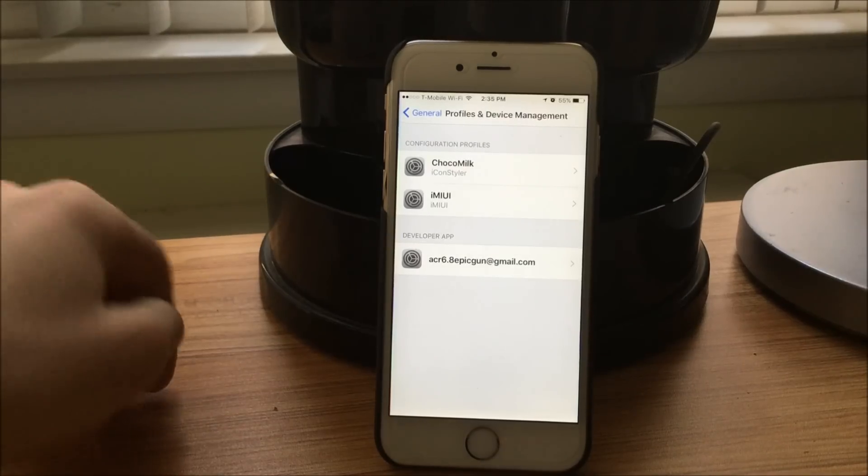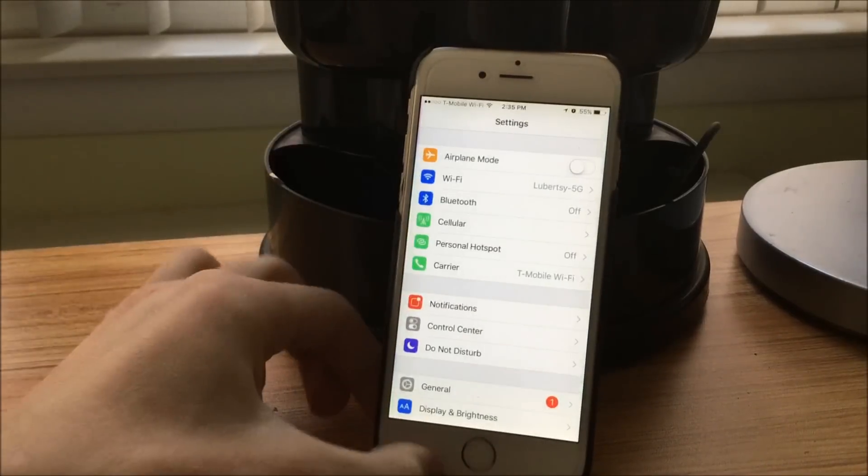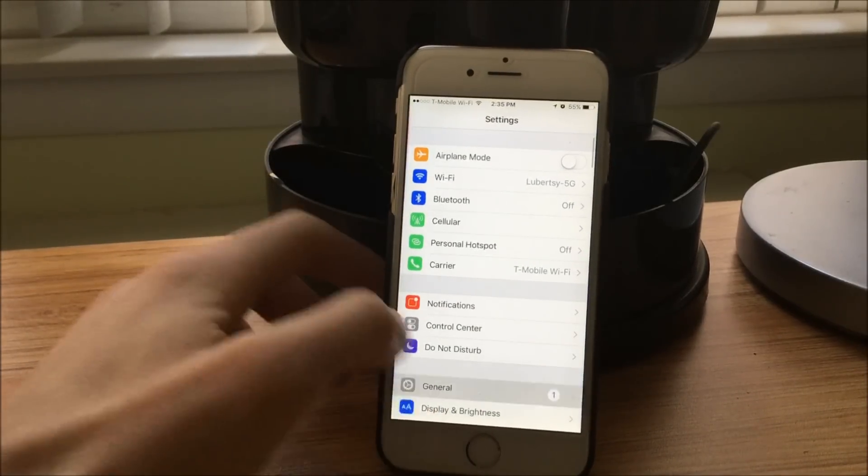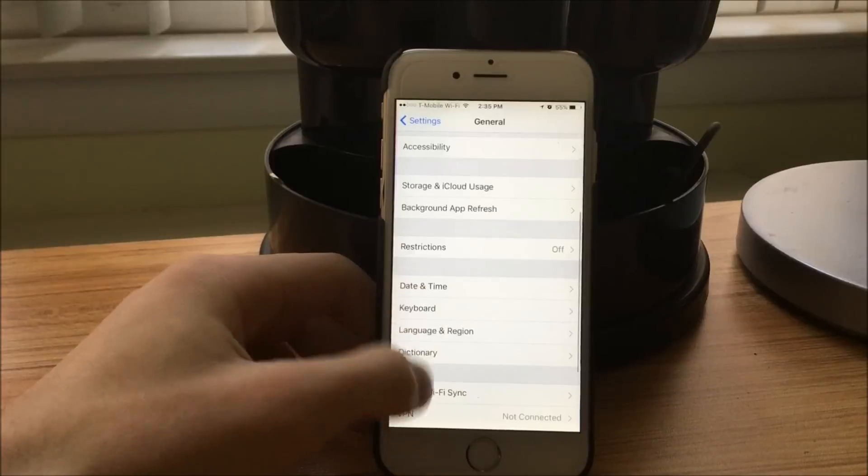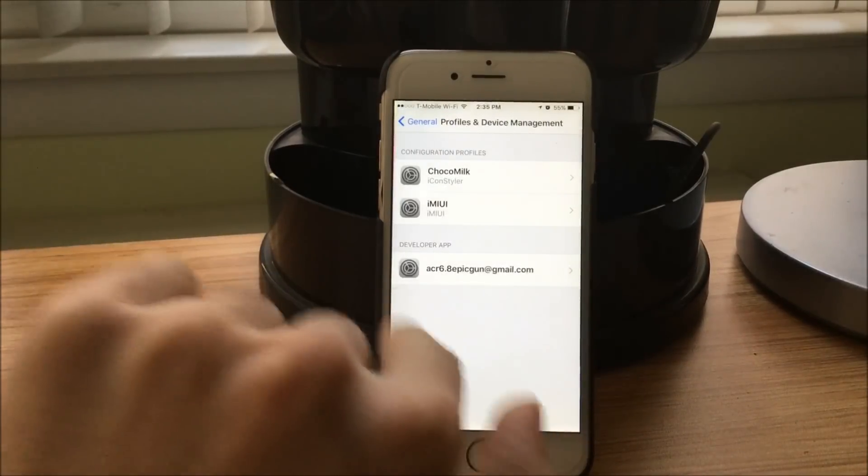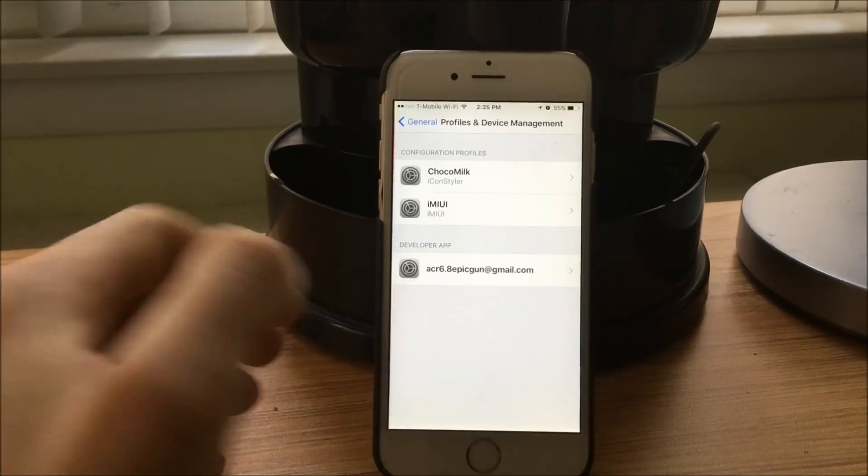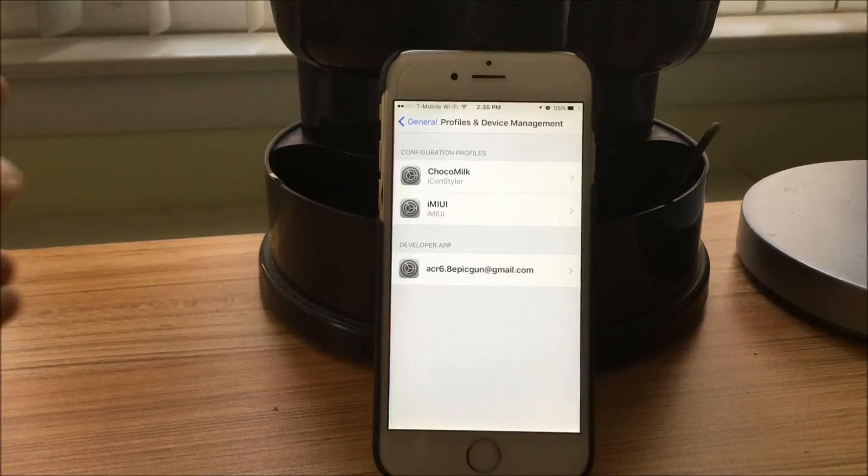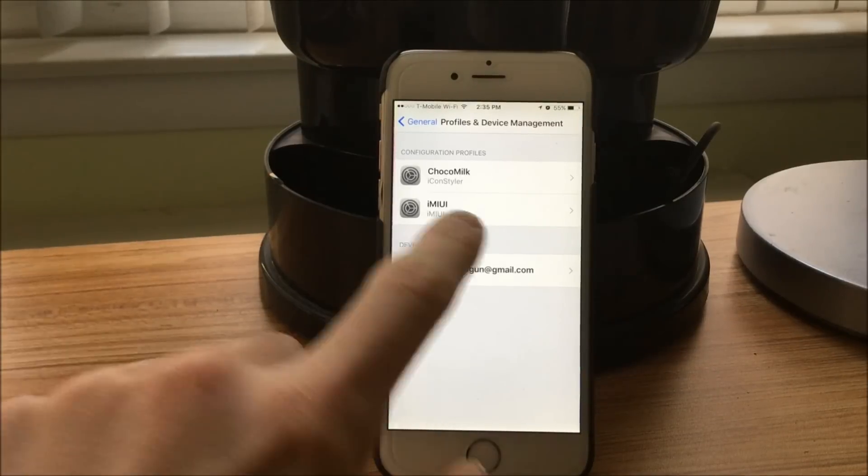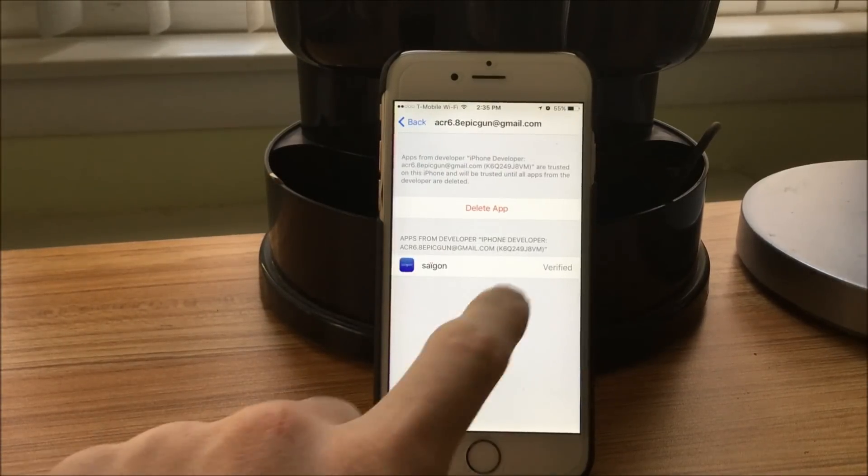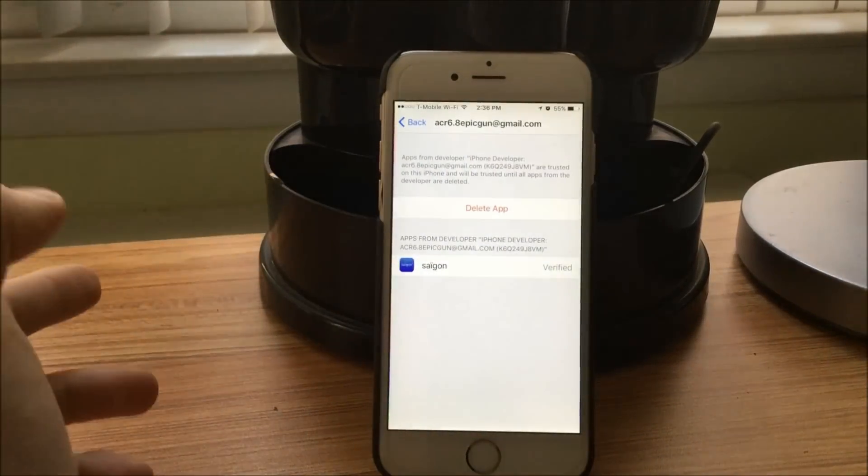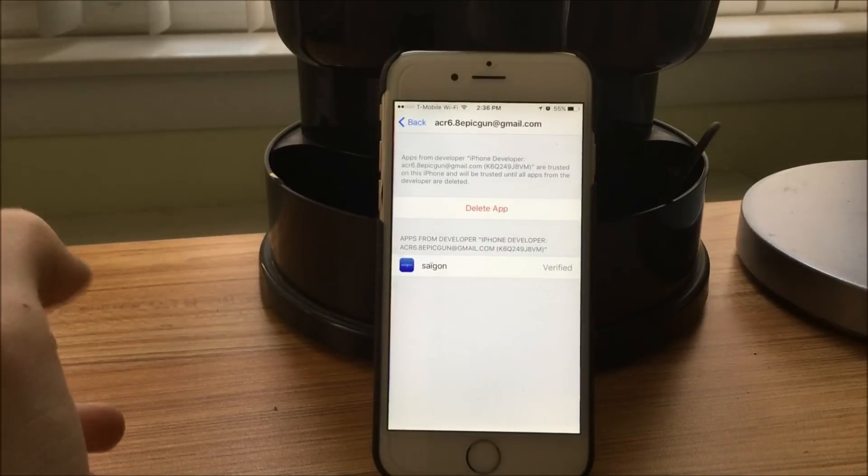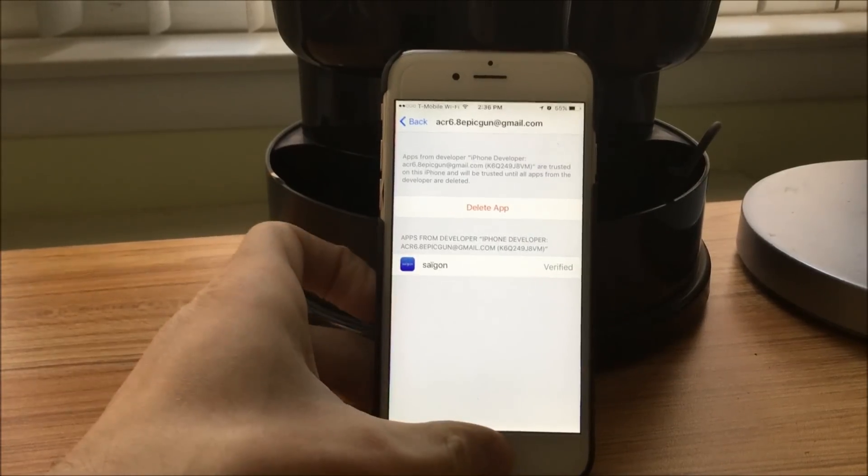Before starting the jailbreak process on your phone, make sure you go to Settings, General, Profile and Device Management, and you should see your email on the bottom. If you see your email, that means there's a new certificate added, and you have to accept it. So you're going to click on it and verify it if it does not say verified already.